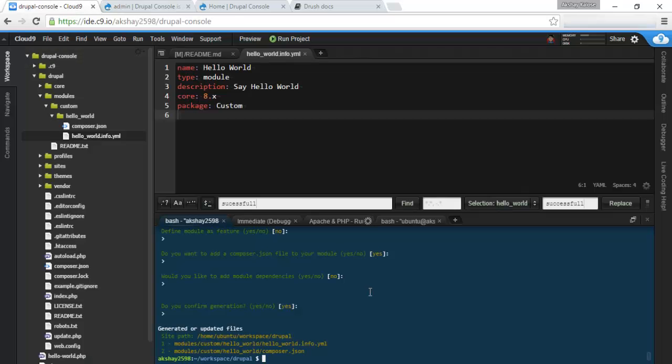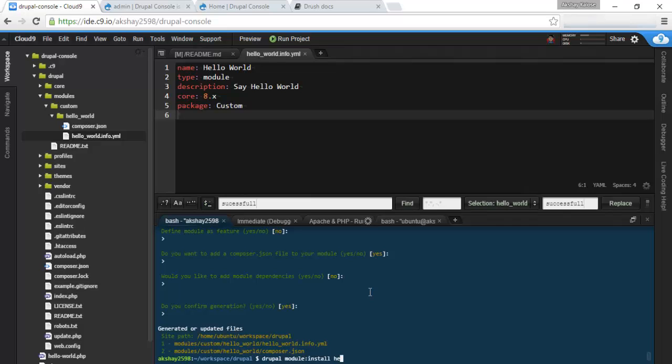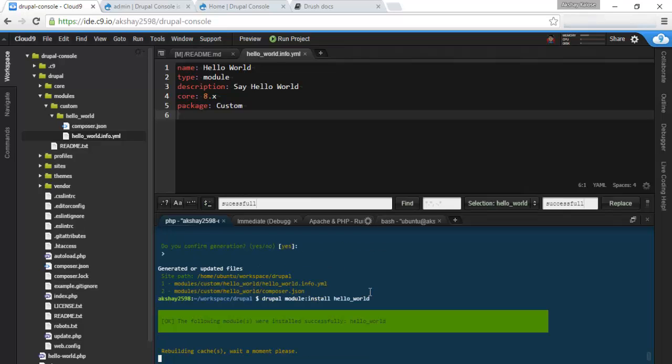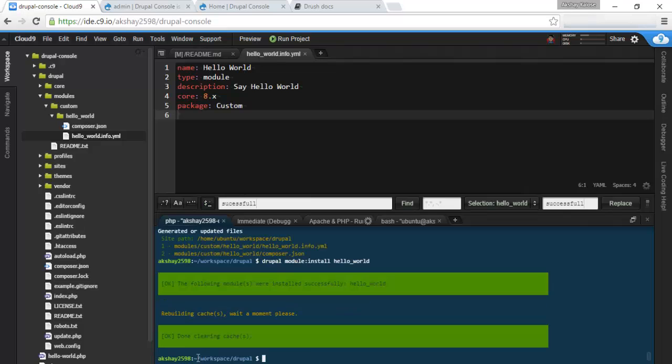Now, you may be thinking to go here and go to extend and enable the module. But you can actually do that via the command line as well. Drupal module install. And let's give our machine name, hello_world.